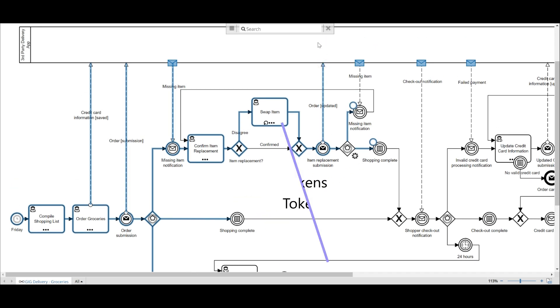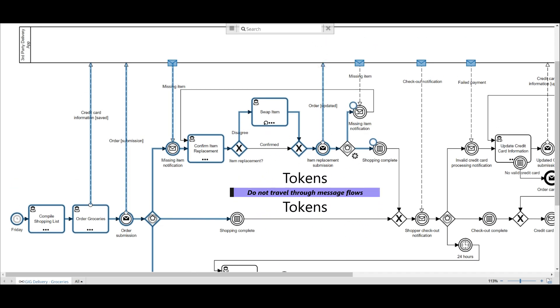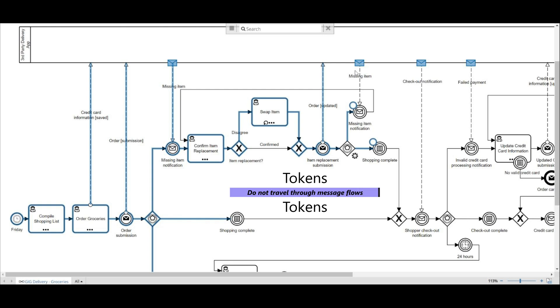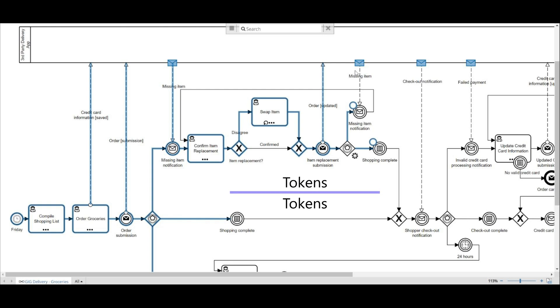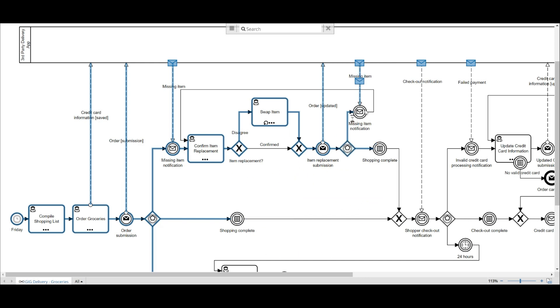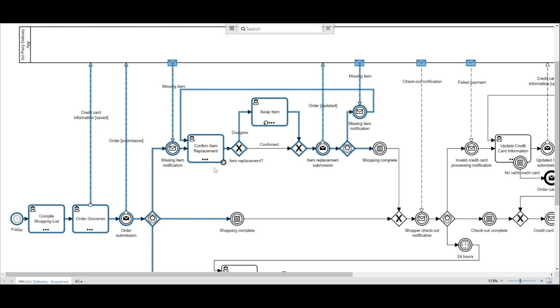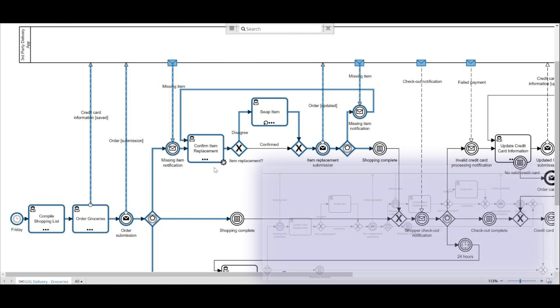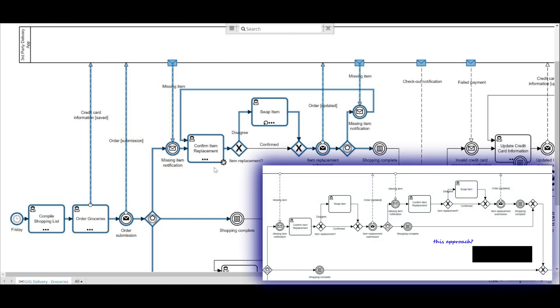As we continue in our process, I added a second event-based gateway to account for events that occur when the shopper attempts to replace an item. In this case, our replacement item is also missing. But the difference here is when that missing item occurs, the sequence flow loops back to the previous confirm item replacement activity. I do this because it provides a cleaner look than duplicating activities.